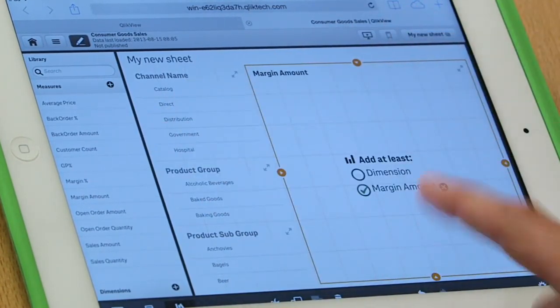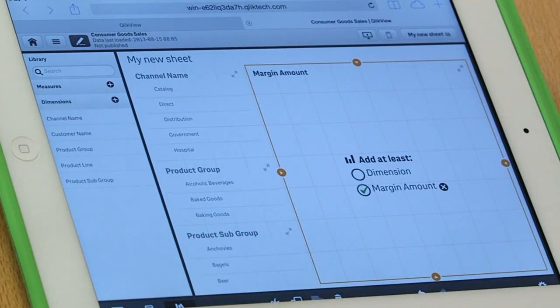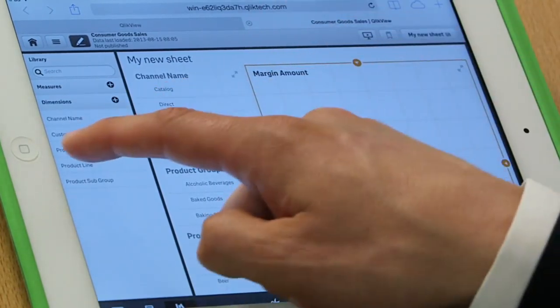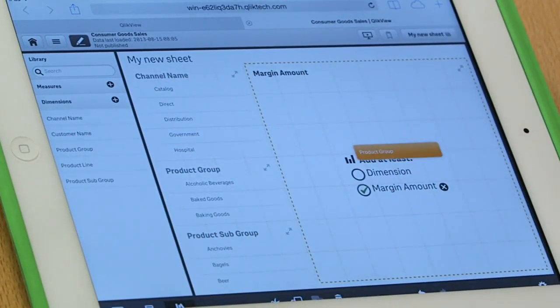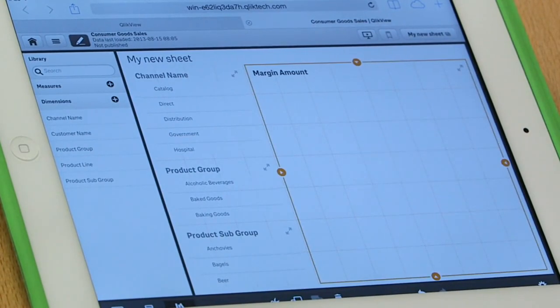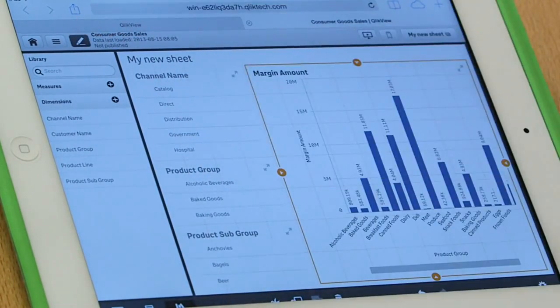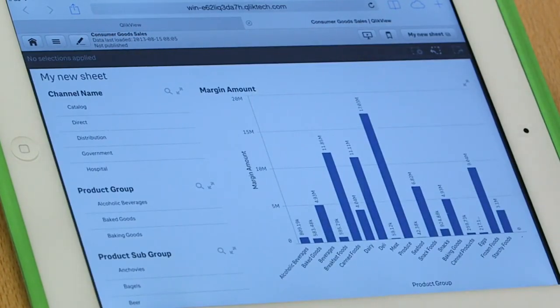Now, margin amount is a measure, of course. So it's asking me to add a dimension so it knows how to calculate the margin amount. And we'll do that by product group. When I drop product group on there, I quickly get a bar chart, which shows me my margin by product group.